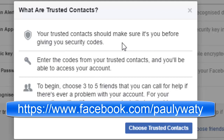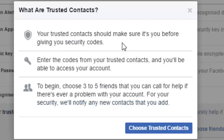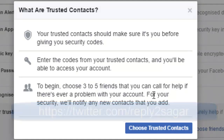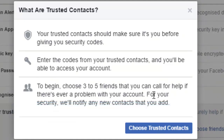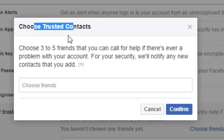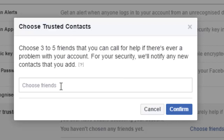Your trusted contacts will make sure it's you before giving you a security code. Enter the codes from your trusted contacts and you will be able to access your account. Choose three to five different friends that you can call for help if there is a problem with your account. For your security, Facebook will notify any new contacts that you add. Thanks for watching this video.